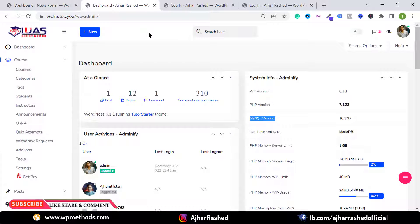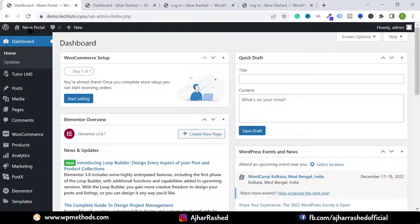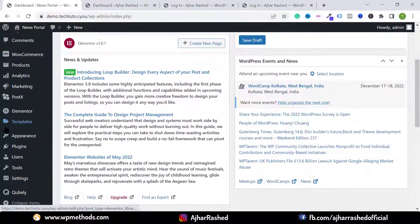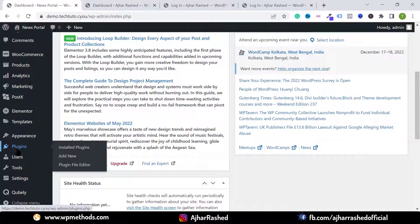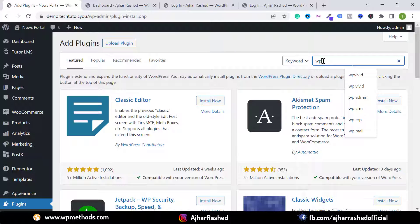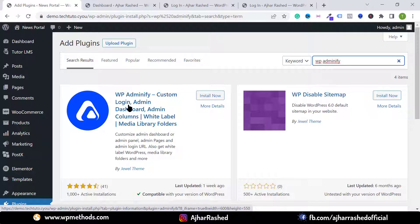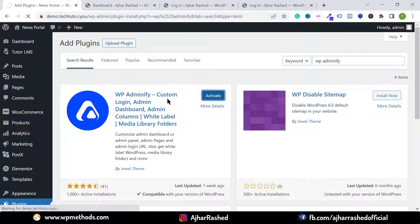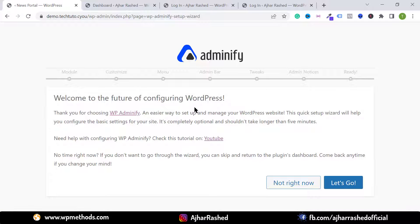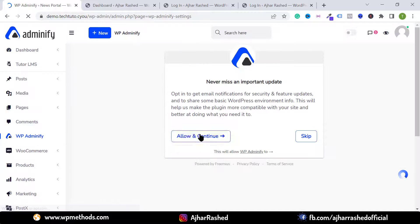First, log in to your WordPress dashboard and go to the plugin section. Hover over Plugins and click on Add New Plugin, then search for WP Adminify. Click Install and then click Activate to install and activate the plugin.